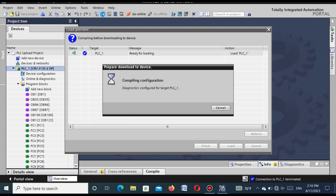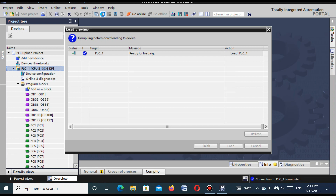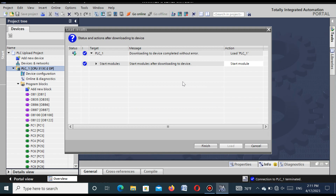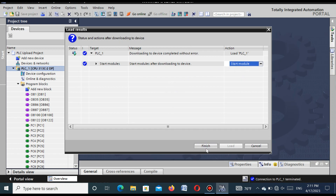It is now compiling and checking for any errors. If there are errors, you cannot download the project to the CPU. All compiling checks are OK. Press the 'Load' button. The download passes with no warnings and no errors, so press the Load button. When you press Load, it downloads to the device — you can see 'Download to Device'. You can change the mode as needed, then press the Finish button.